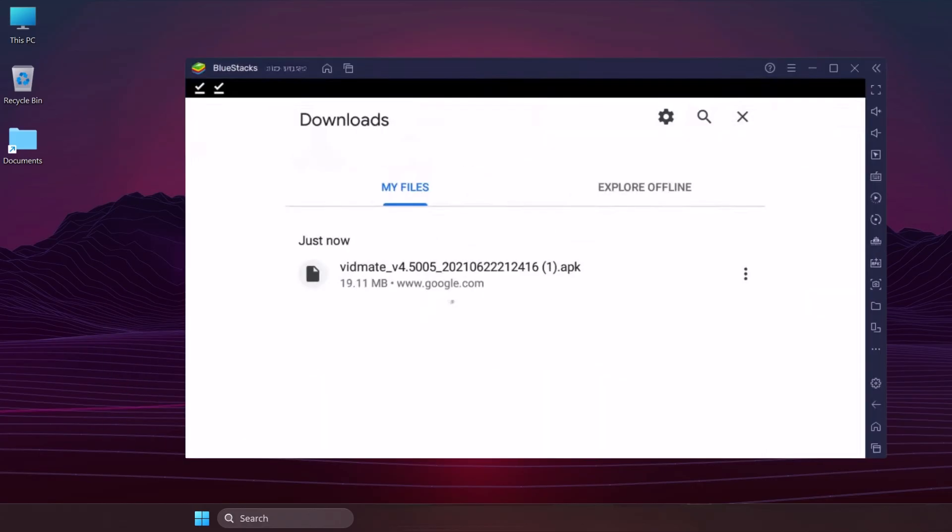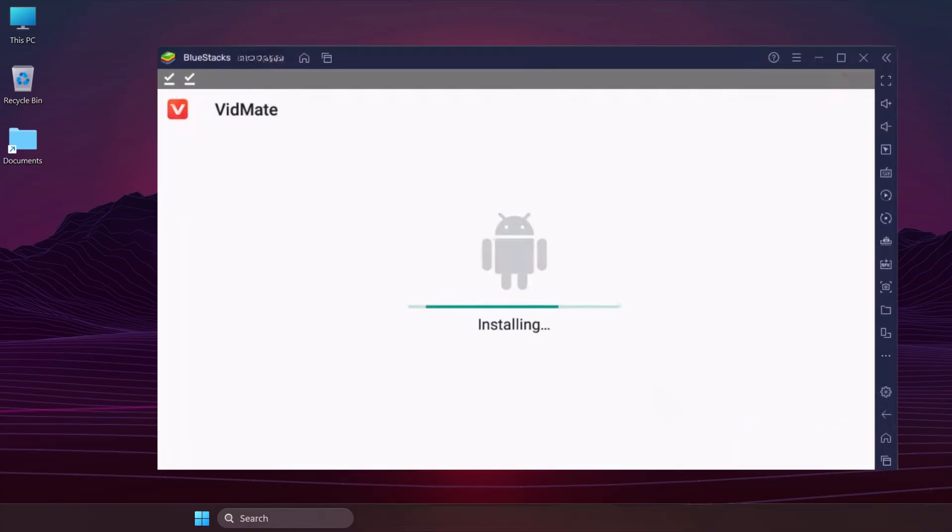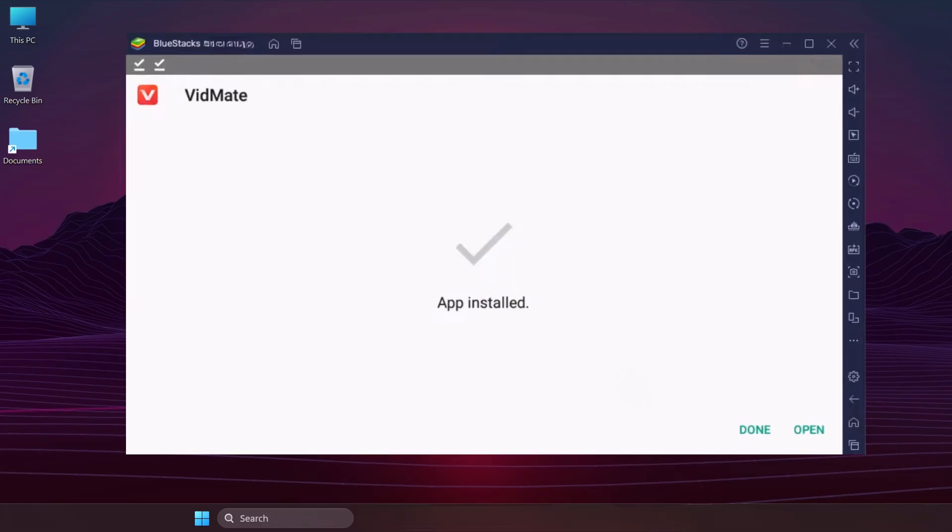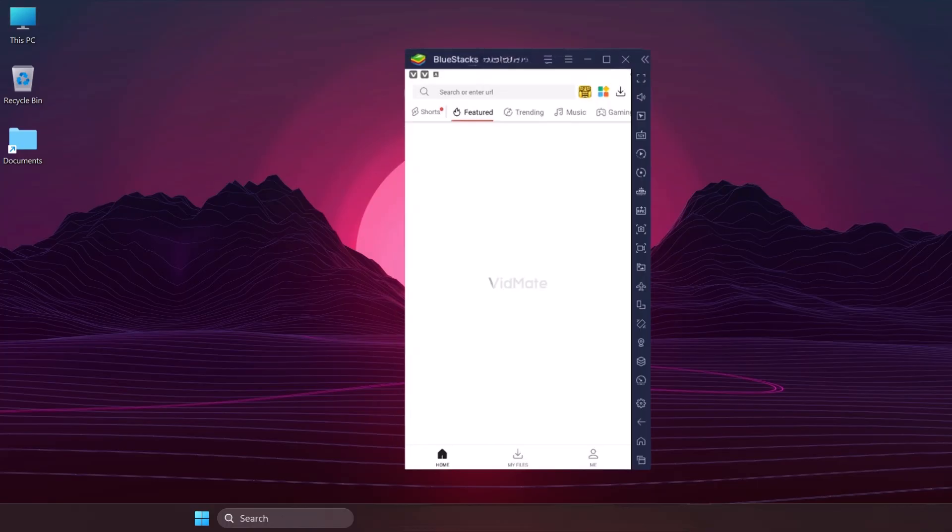Double-click the downloaded file to install it. Wait for the installation process to complete. Click Open once the installation is finished. Wait for the app to load. Now you can use VidMate on your PC or laptop.